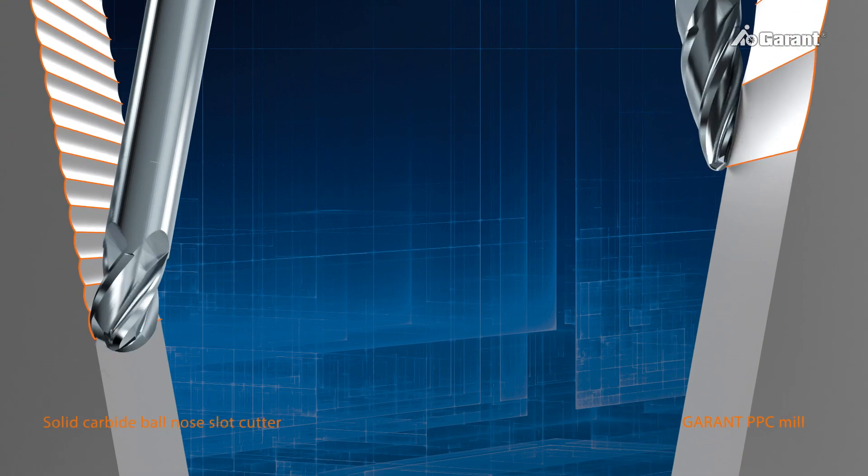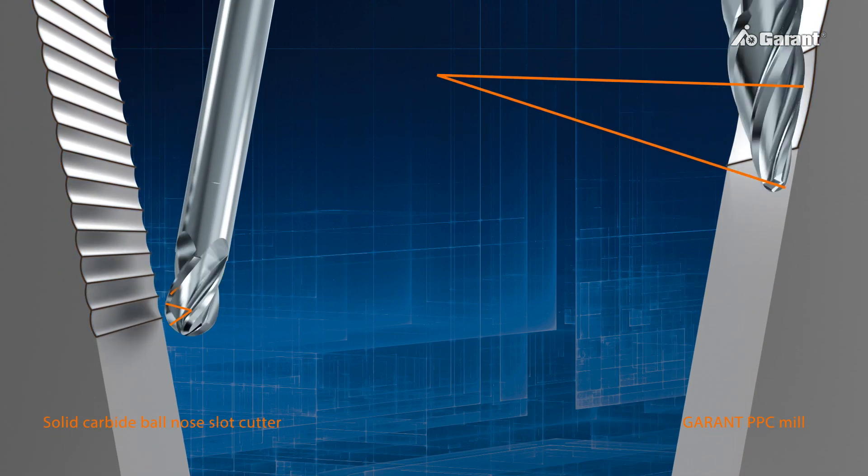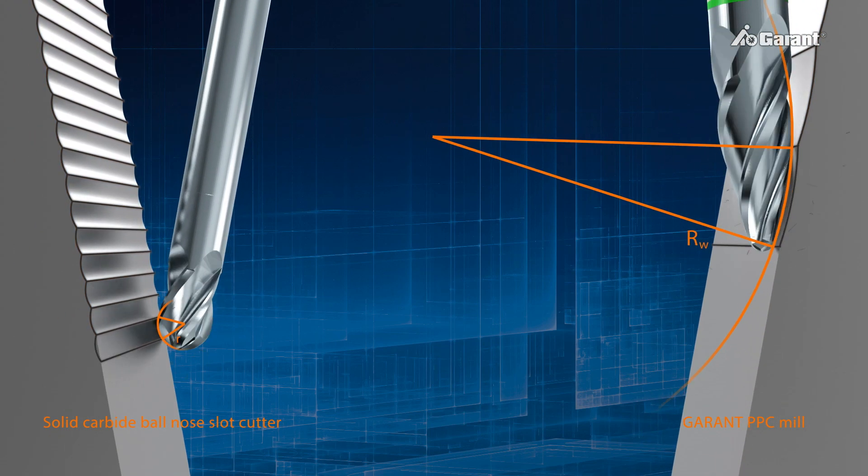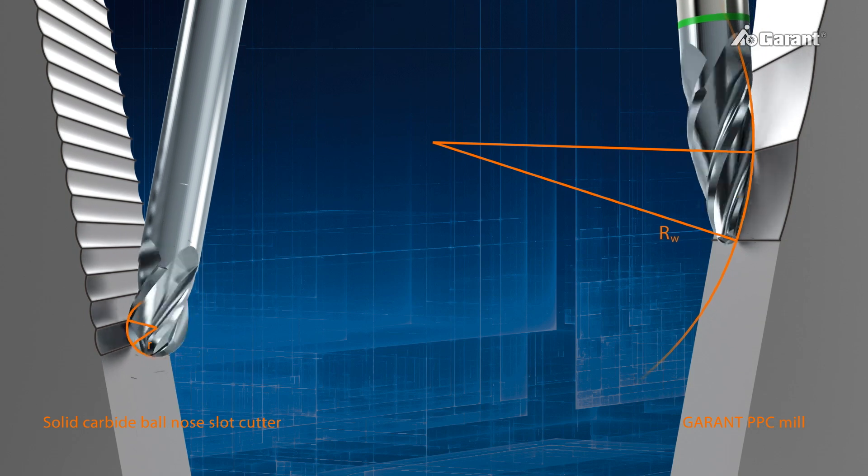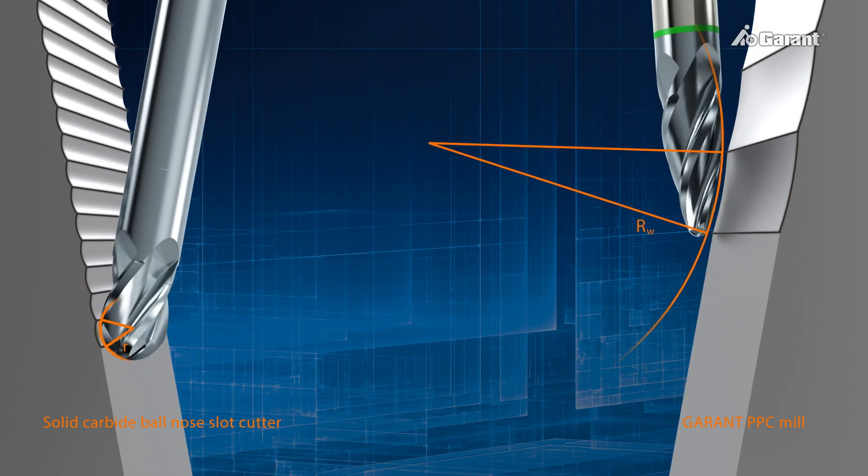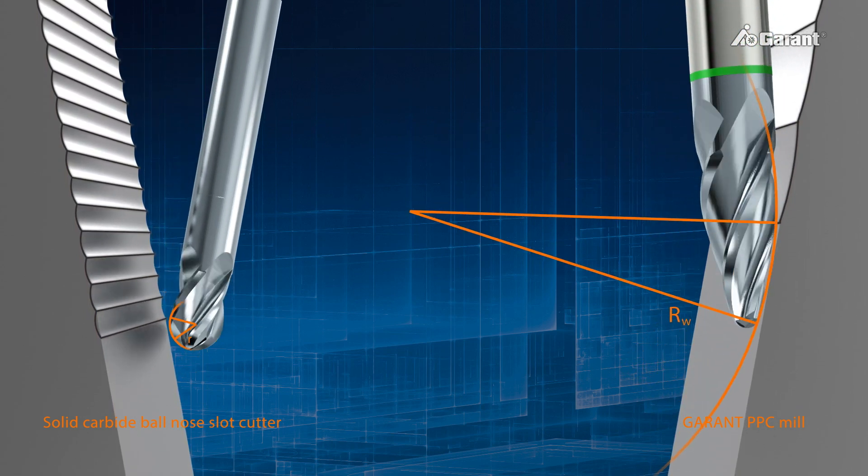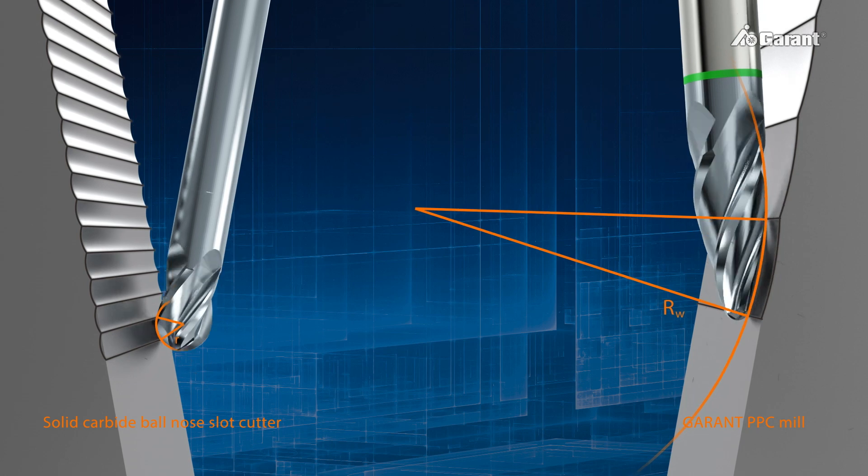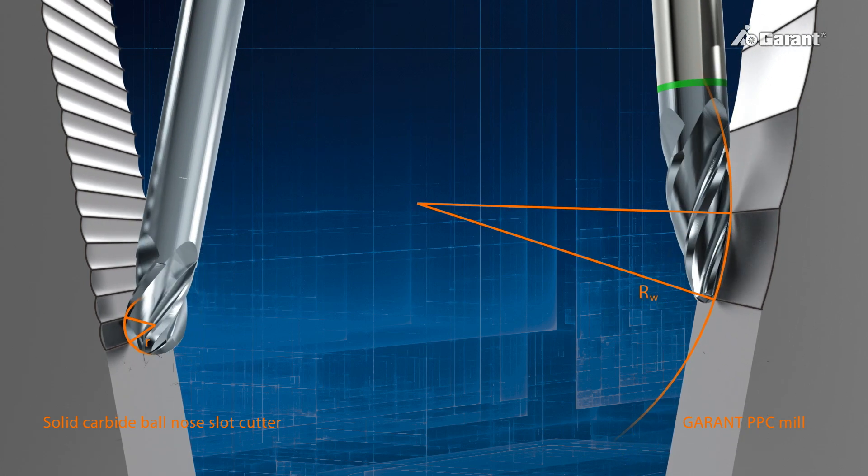The ground circular segment on the PPC cutter, designated the effective radius RW, affects the engagement area on the workpiece. The larger the effective radius, the larger the line skip when machining.